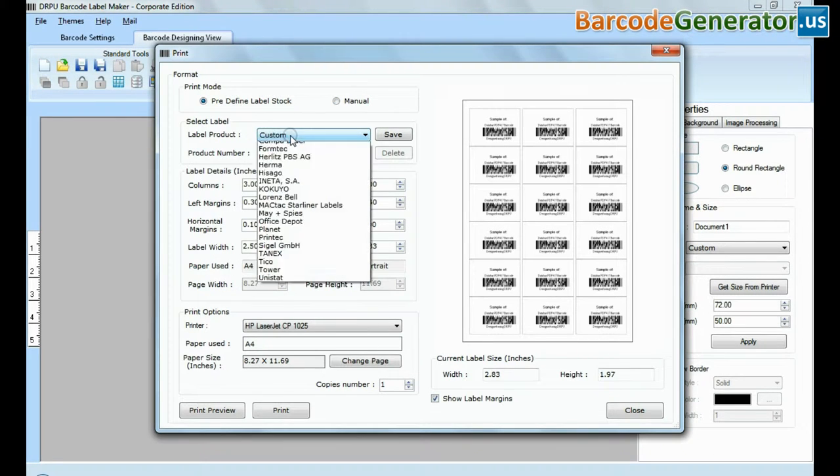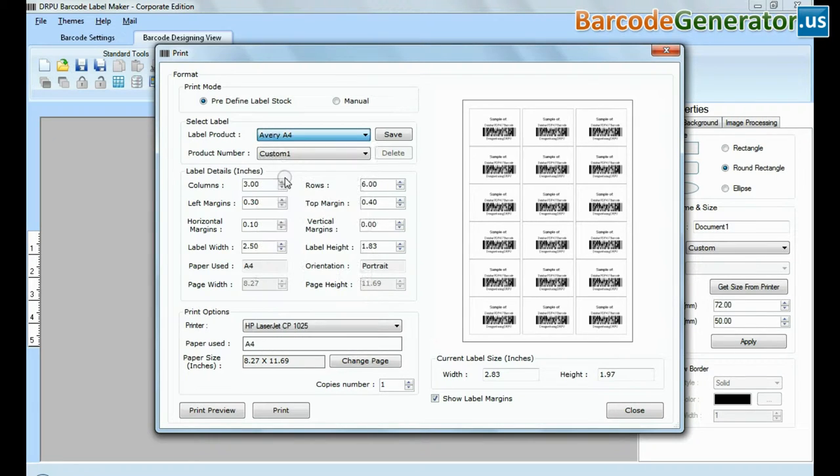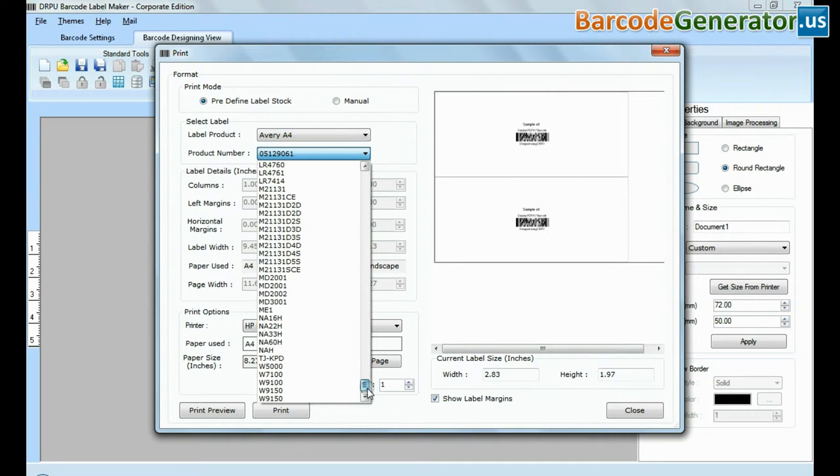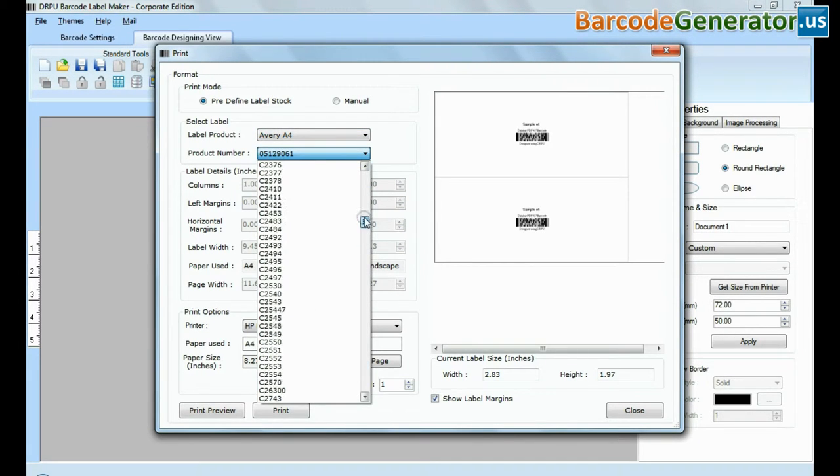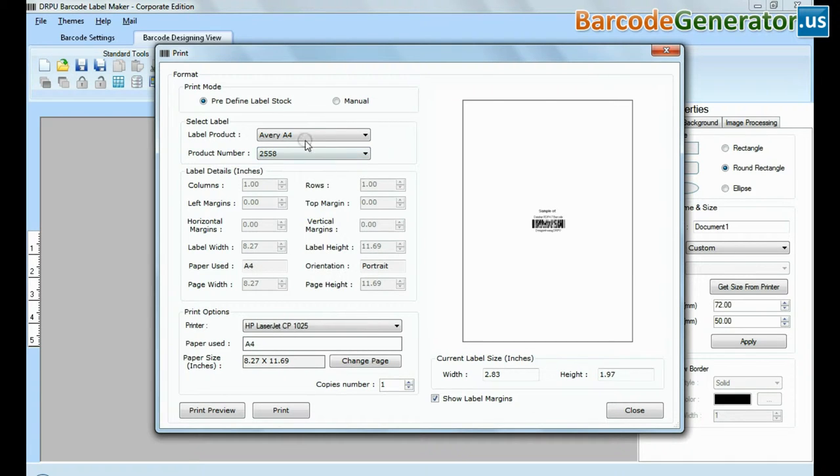In predefined label stock, you can print according to different predefined label products, for example Avery, Formtek, Hisago, etc.